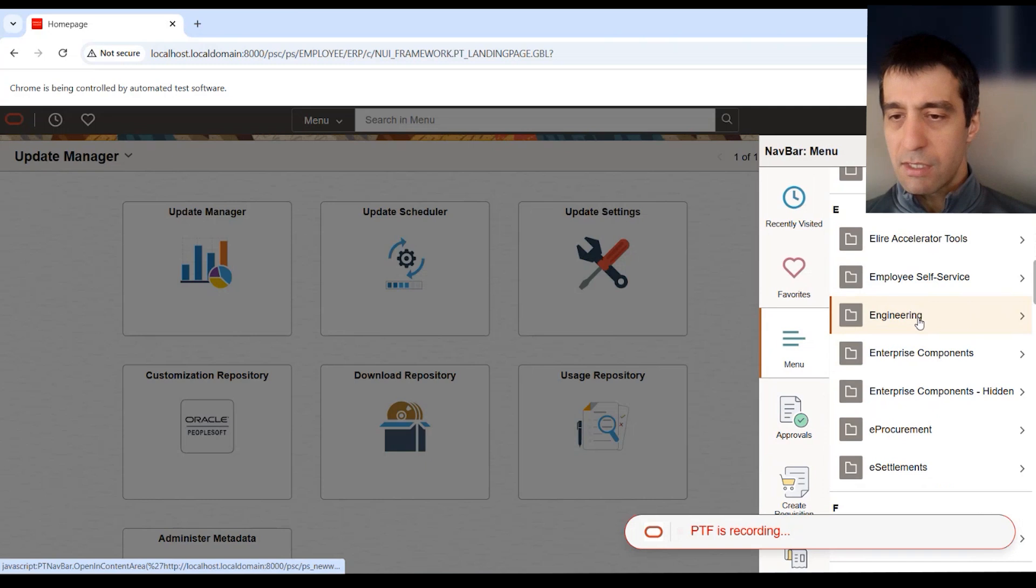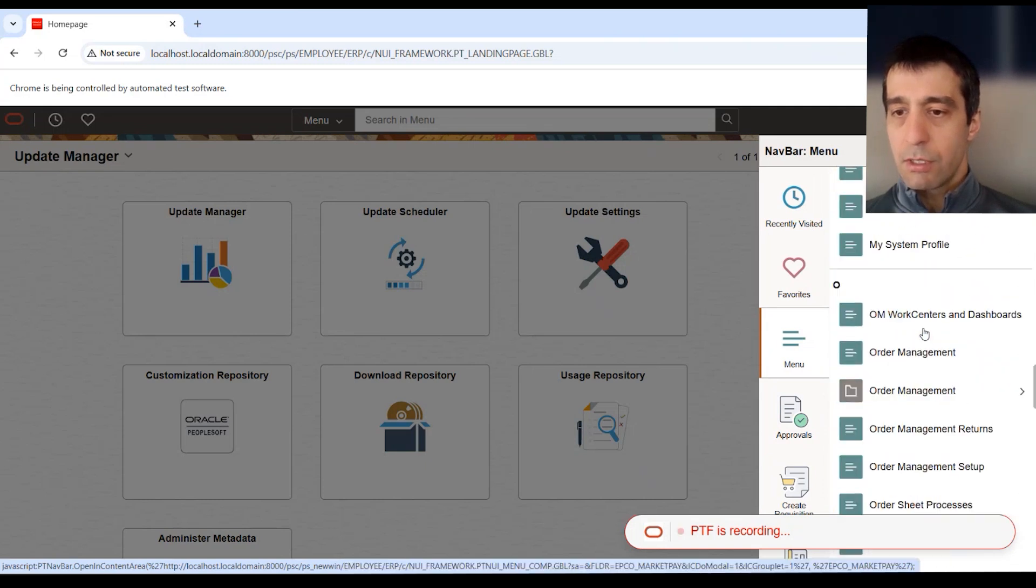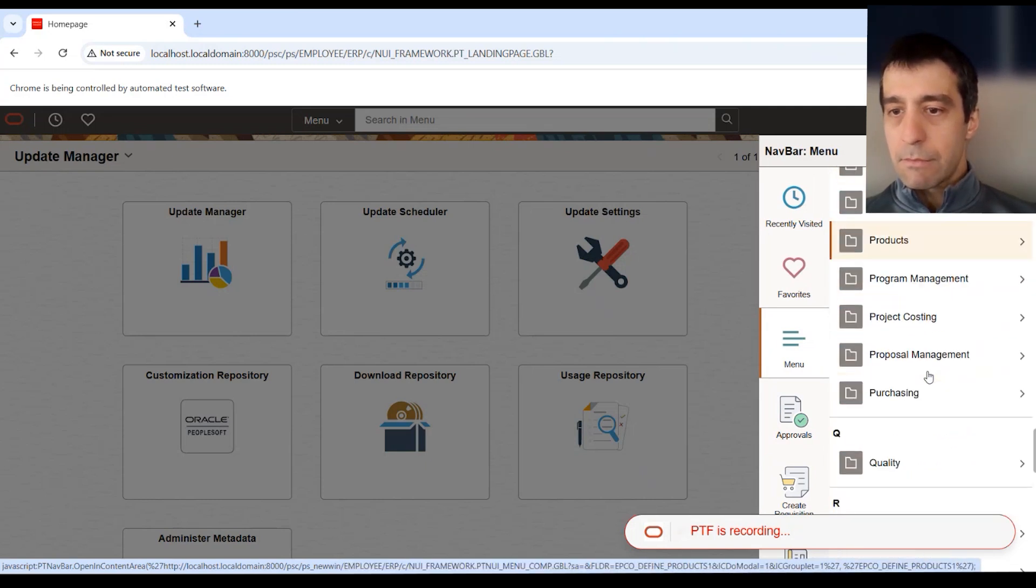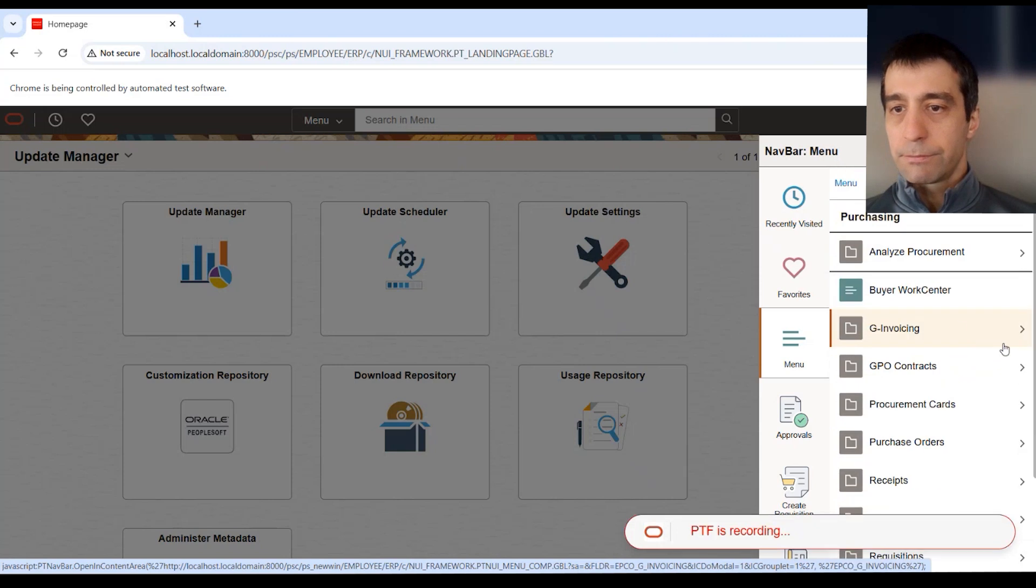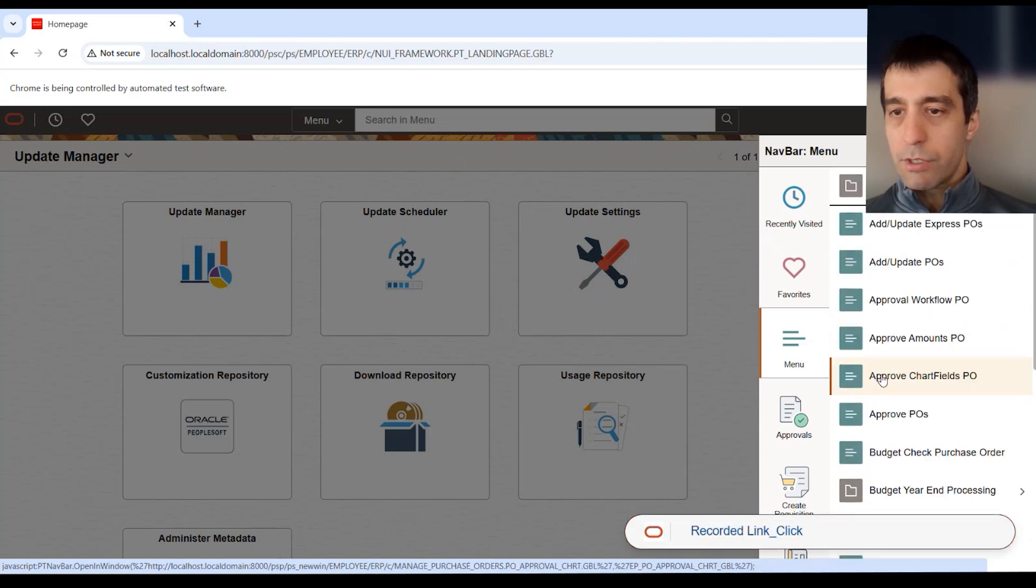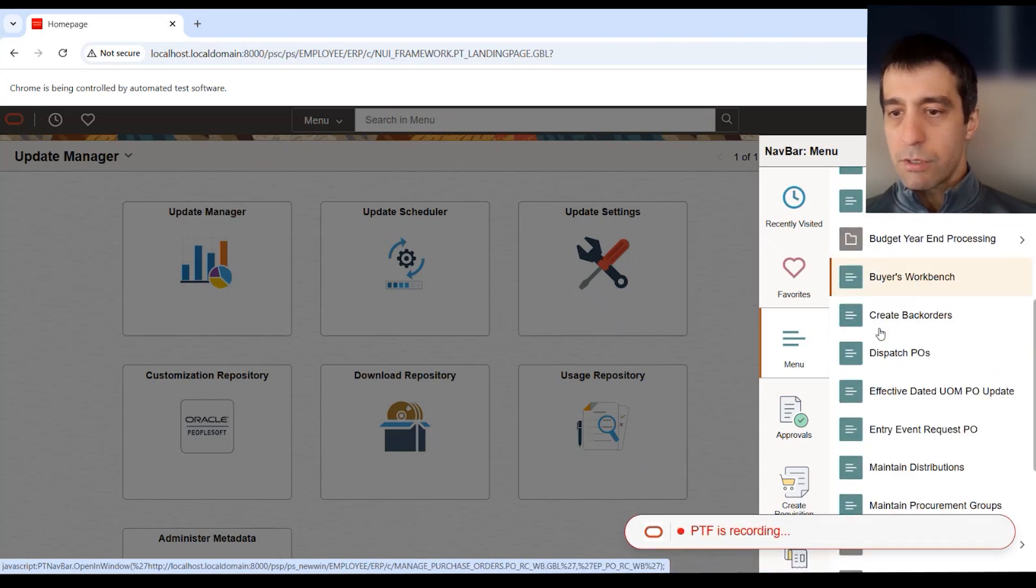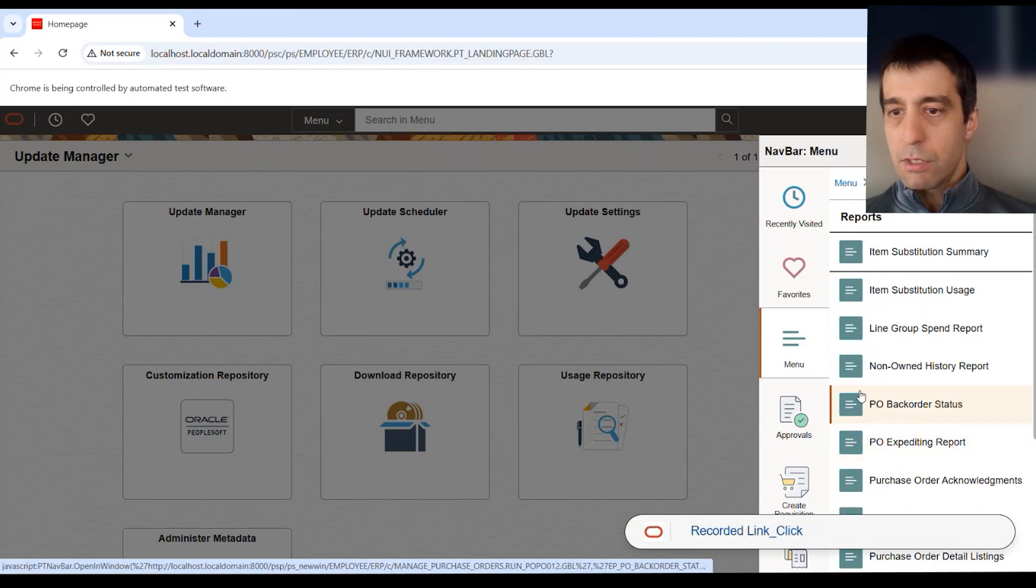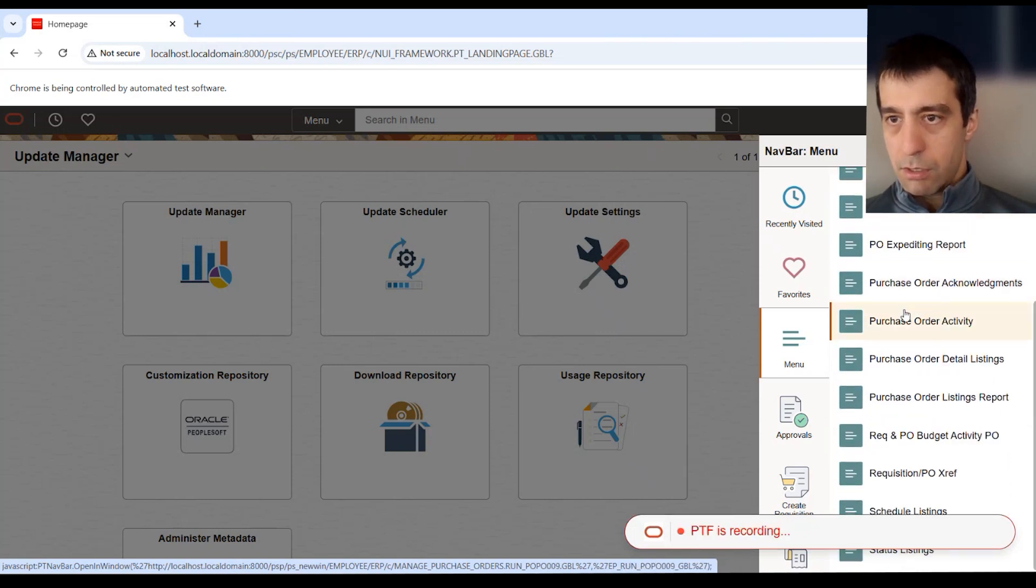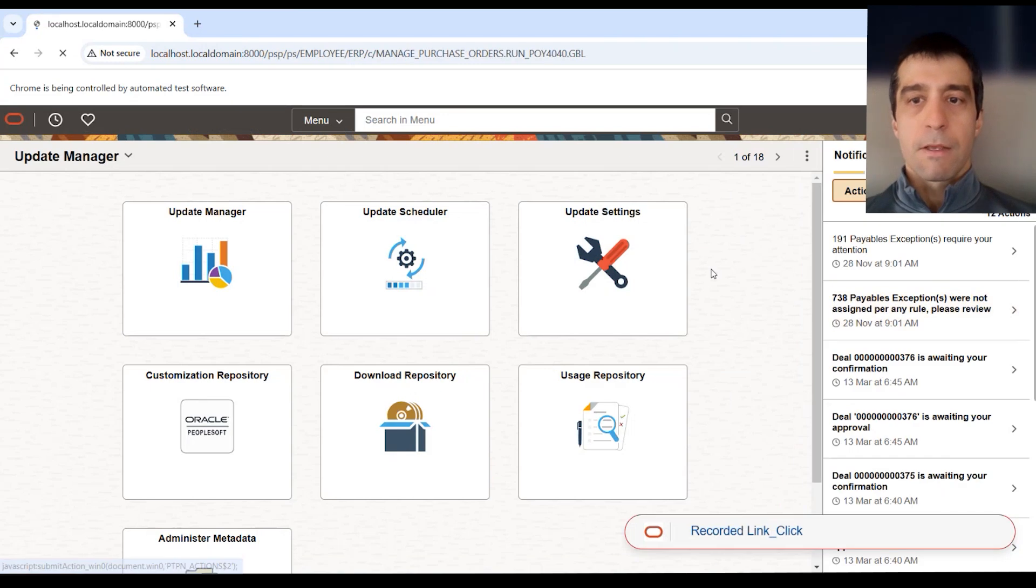Since I did status listings, let's go to purchasing. Purchase orders. I think it was in reports. And in here somewhere, there are status listings right here.